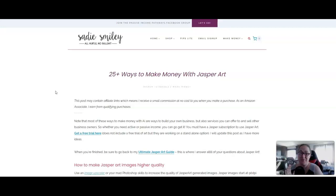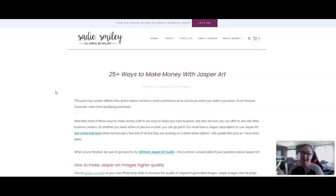25 ways to make money with Jasper Art. That's what we're talking about today, and we're just going to dive right in. If you don't have Jasper Art yet, the link is below.